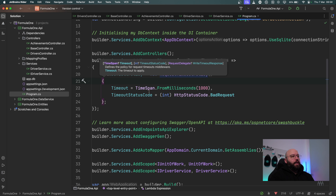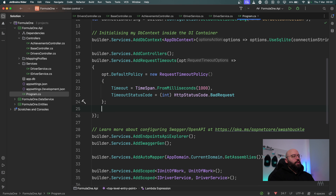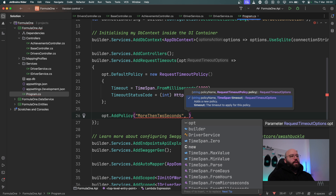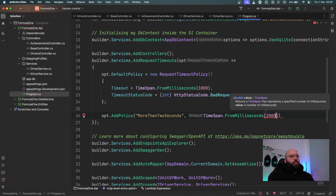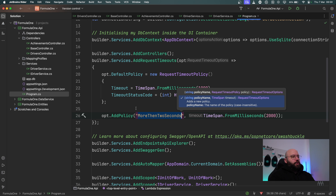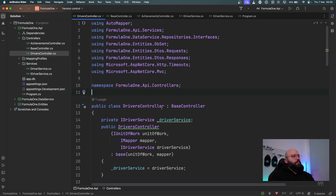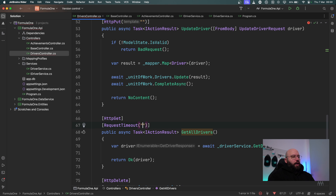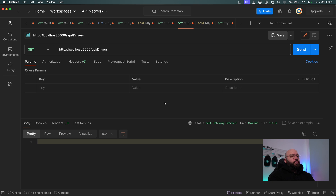In the options, I can set opt.DefaultPolicy equal to a new RequestTimeoutPolicy and specify the TimeoutTimeSpan — for example TimeSpan.FromMilliseconds(1000) — and also the TimeoutStatusCode, such as HttpStatusCode.BadRequest or any other status code I want. I can also add a named policy using opt.AddPolicy(), giving it a name like 'more than two seconds' with a TimeSpan of 2000 milliseconds. Then back in the controller, instead of hardcoding 500 milliseconds I can reference the policy name. Testing in Postman, it now waits two seconds before returning the timeout.